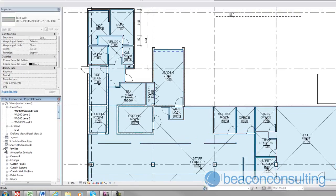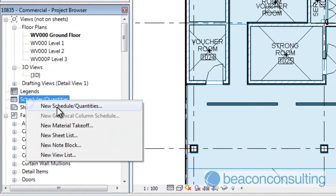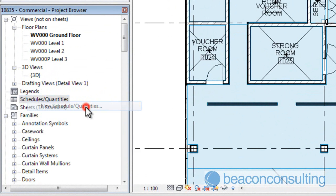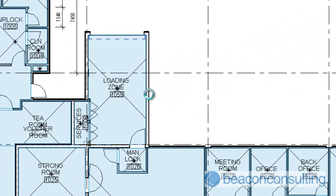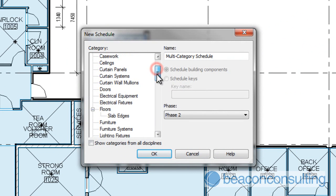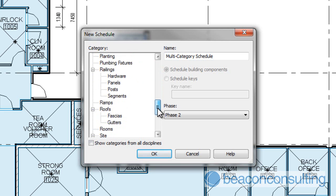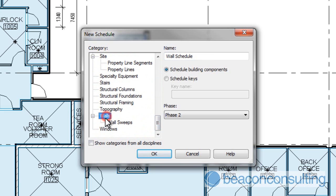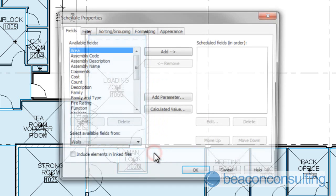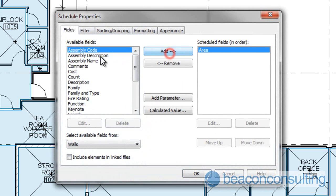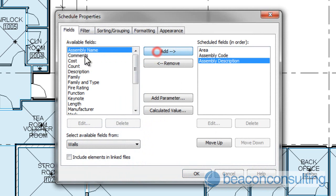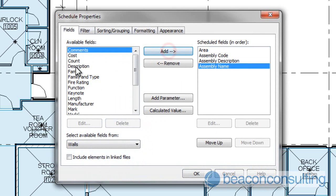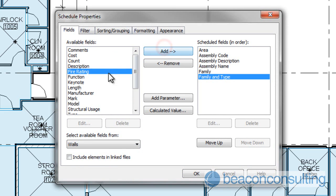So if we go into Schedules and create a new schedule, and we want to create a schedule. Save Project. And we're going to do a schedule of walls, and we're going to schedule in Phase 2, and we're going to add the area, assembly code, assembly code description, assembly name, family and type.